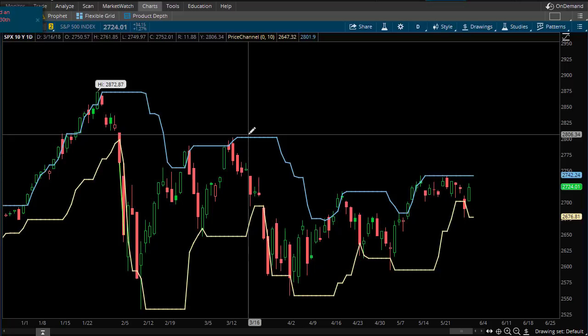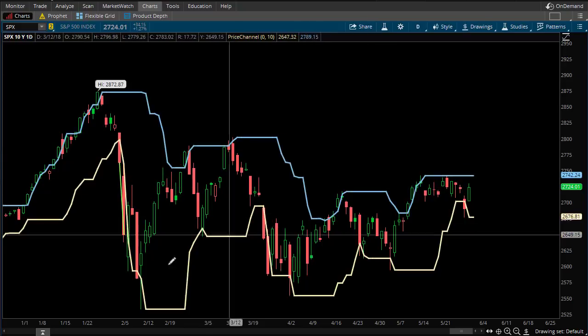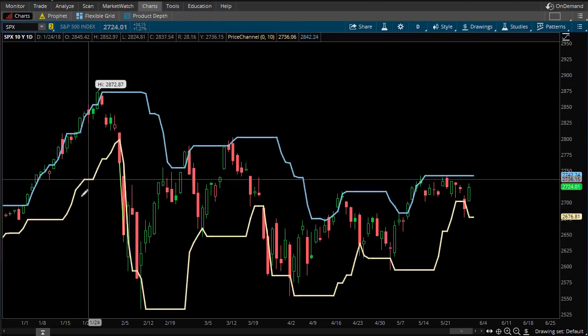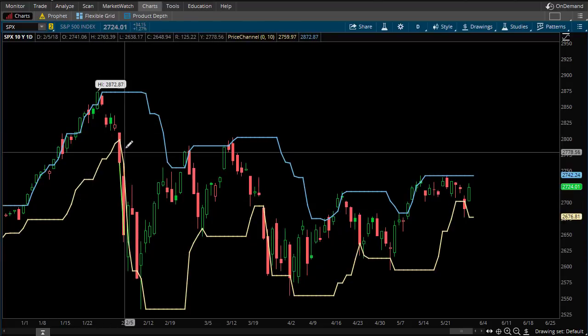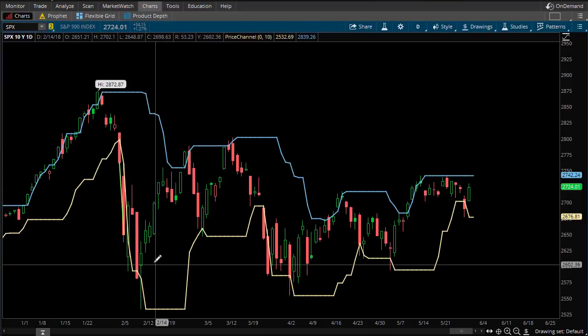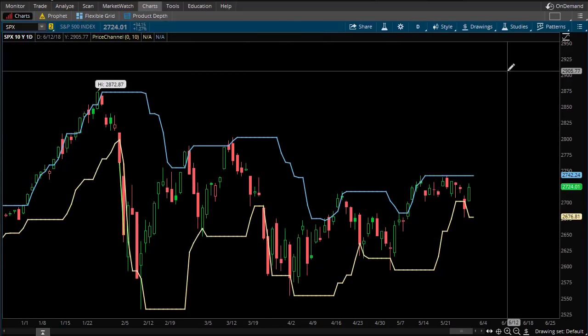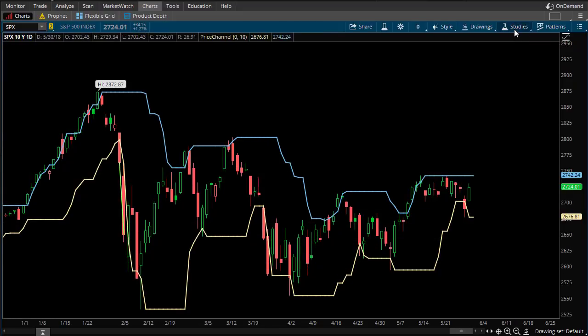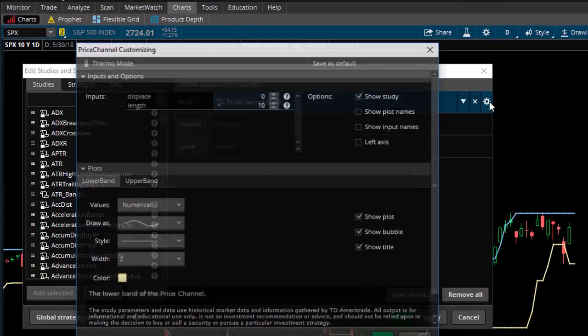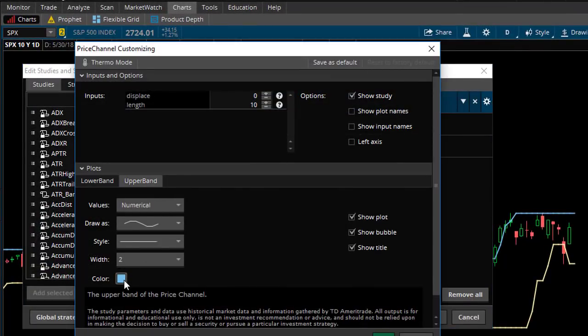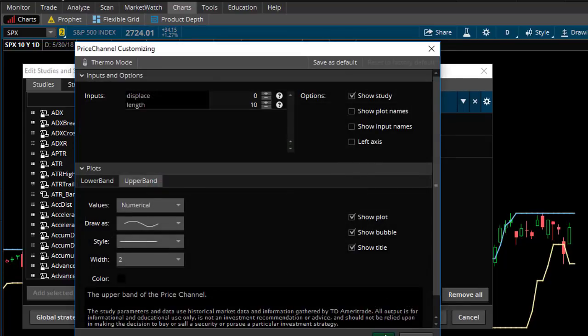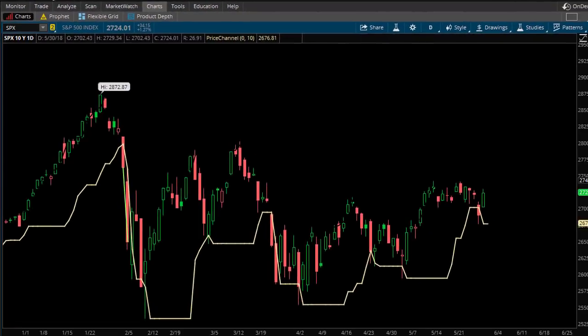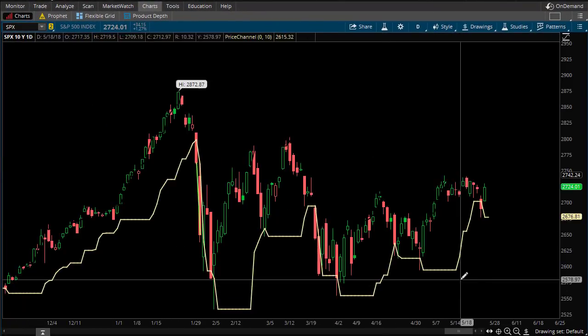So I'm going to remove the 200-day moving average here, and we're just left with the price channel. And we're using a 10-day price channel that basically says the bottom line is the 10-day low, and the top line is the 10-day high. And these are trading days. These are not calendar days. So when we talk about which expiration we're going to do, we've got to consider calendar days versus trading days.